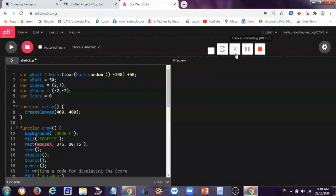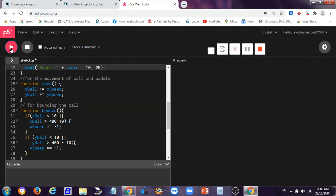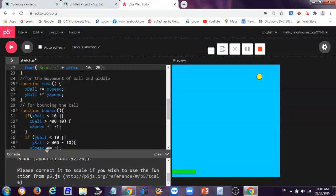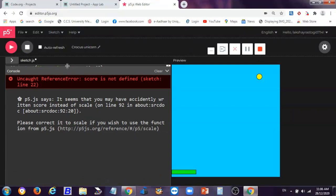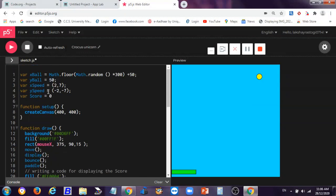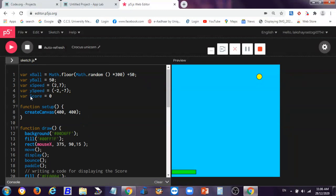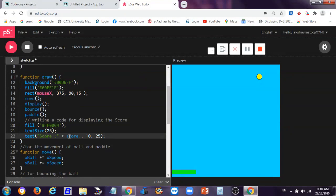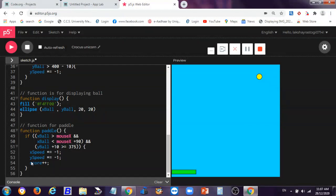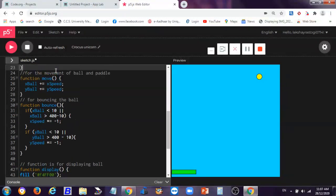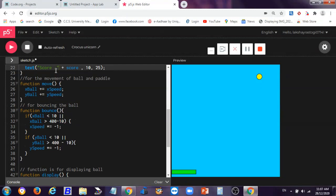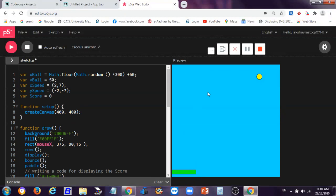Let's run the code. It's not starting — there's an uncaught ReferenceError: score is not defined. But we did define the score. The mistake is that I wrote capital 'S' in Score in one place but lowercase in the variable name on line 22. So I'll correct this — it should be score++ in lowercase. Now the score should display correctly.